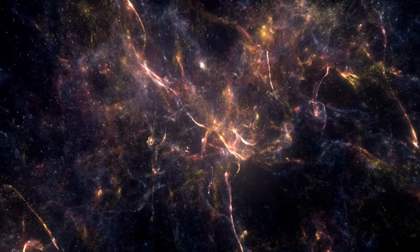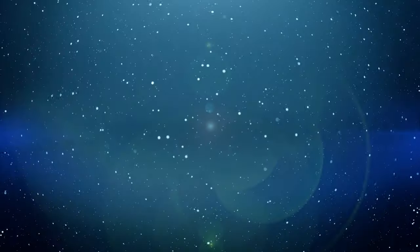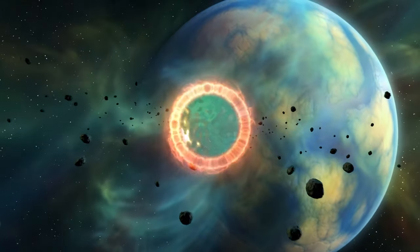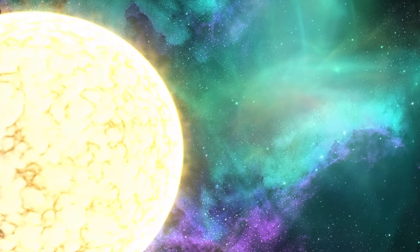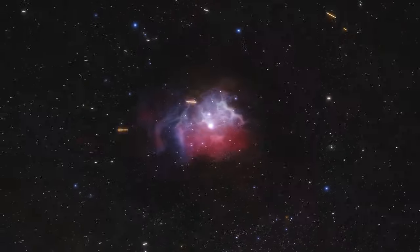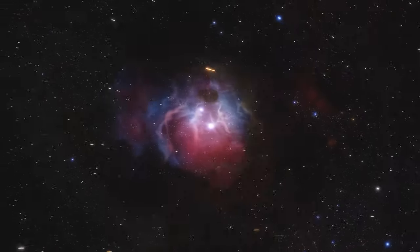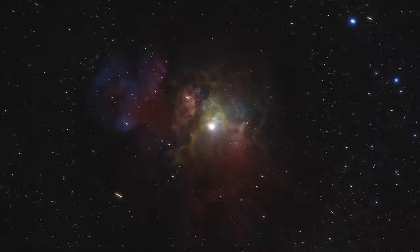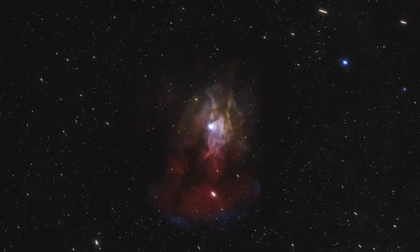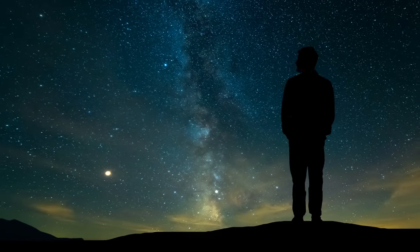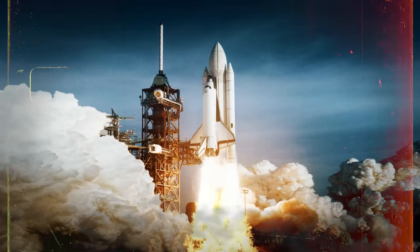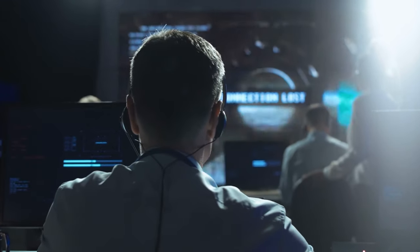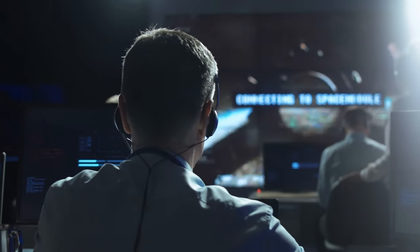In the vast expanse of the cosmos, where mysteries unfold beyond human comprehension, a recent, almost inconceivable event has shaken the very foundation of our understanding of the universe. At the heart of this cosmic drama lies a creation so powerful, so potentially transformative, that its very existence has sent shockwaves through the scientific community. What could be so monumental as to cause NASA, the vanguard of space exploration, to abruptly shut down their quantum computer project?